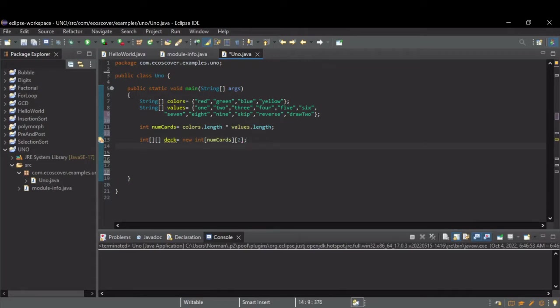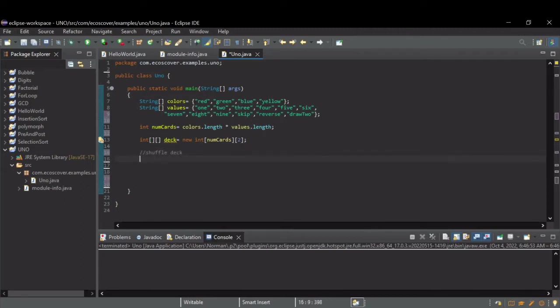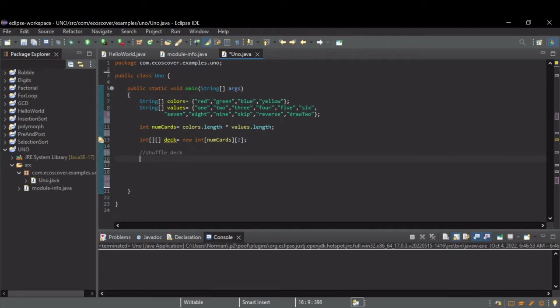Now, the first thing we need to do is shuffle this deck. So, to do that, I'm going to need another data structure. I'm going to randomly pick numbers and assign the deck that way. But I need to know if I've already picked a card, because you can only have one of each card in the deck. That's what makes it a deck. So, to do that, I'm going to create a second two-dimensional array.